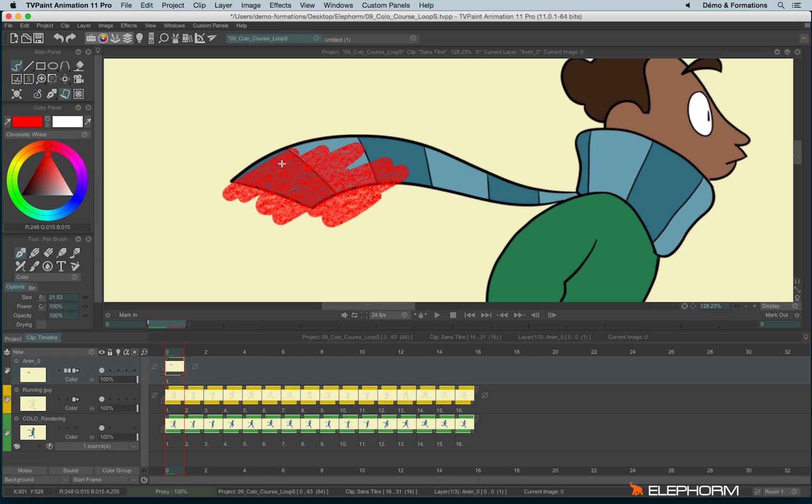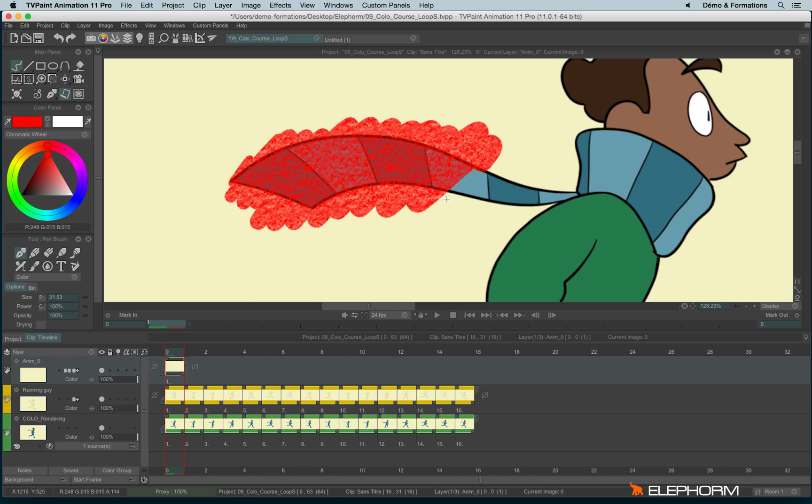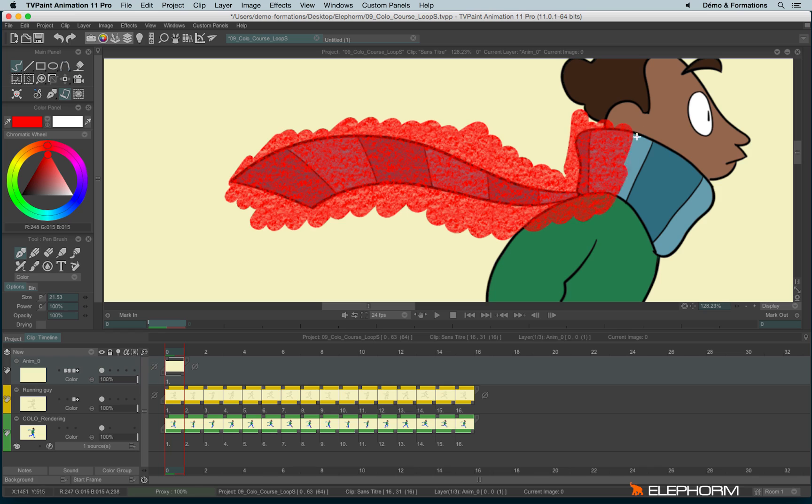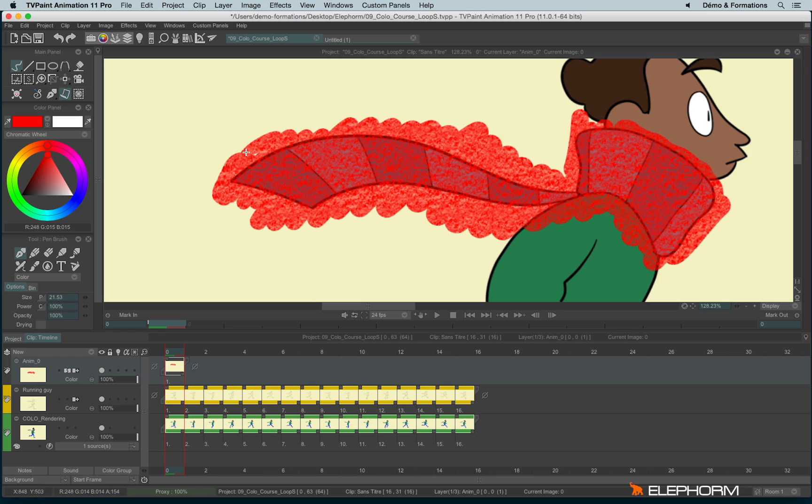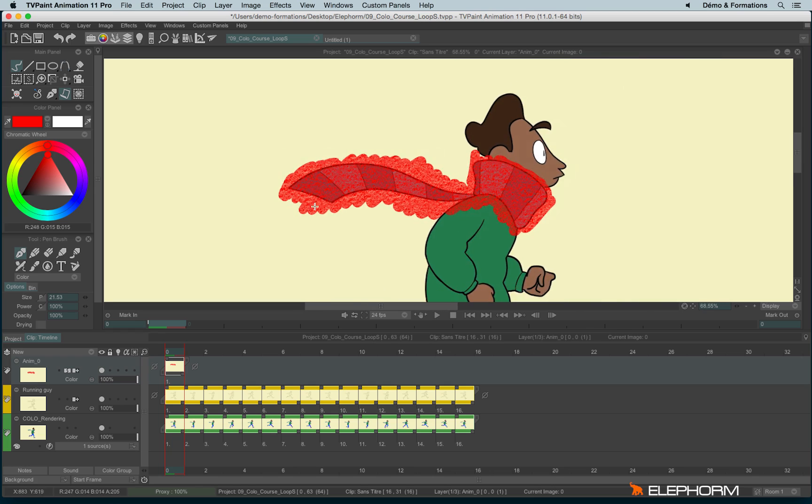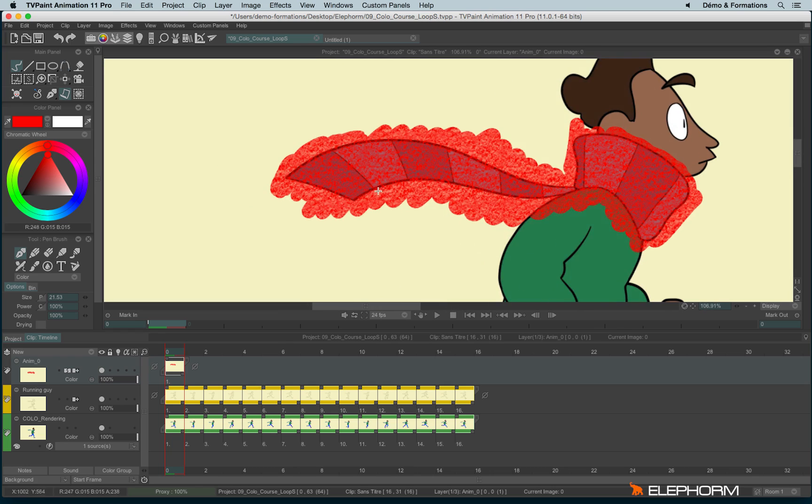You can overflow with your texture, it's not a big deal, since when you will apply the texture, it will follow automatically the shape of the color area.